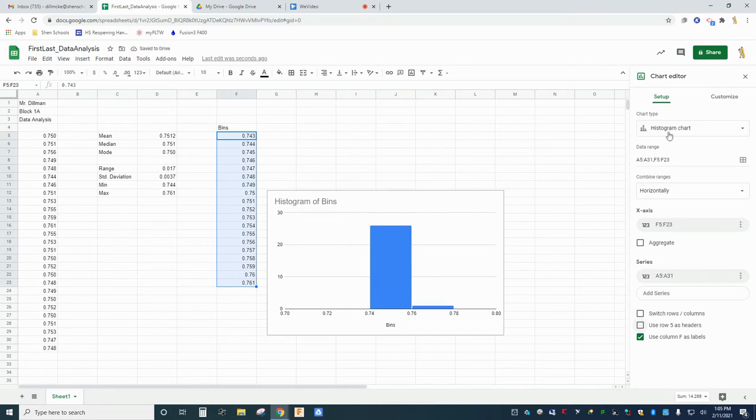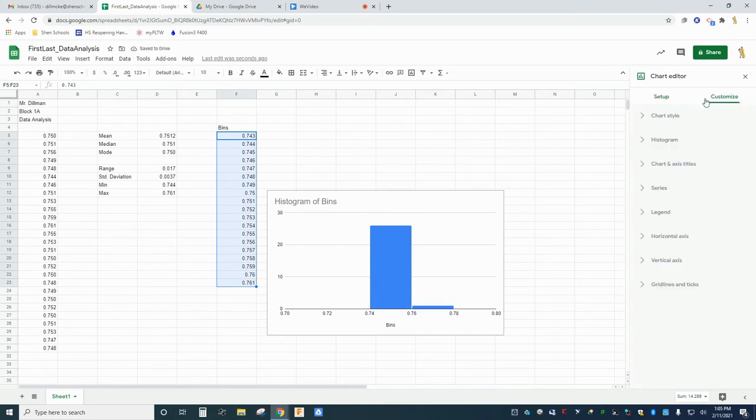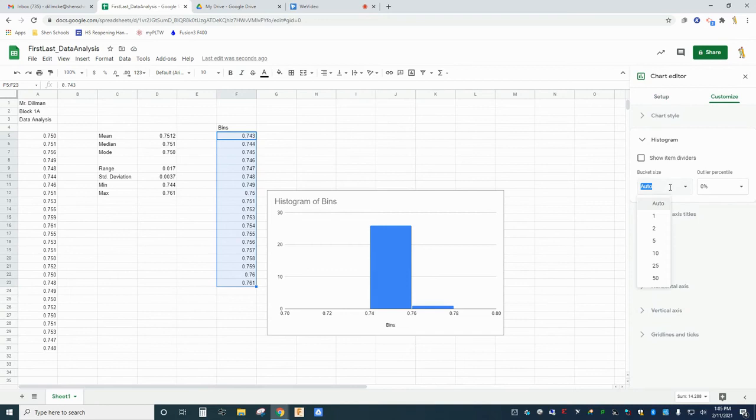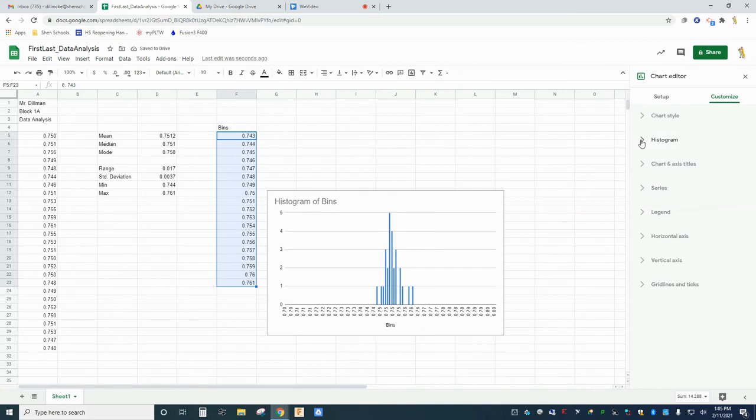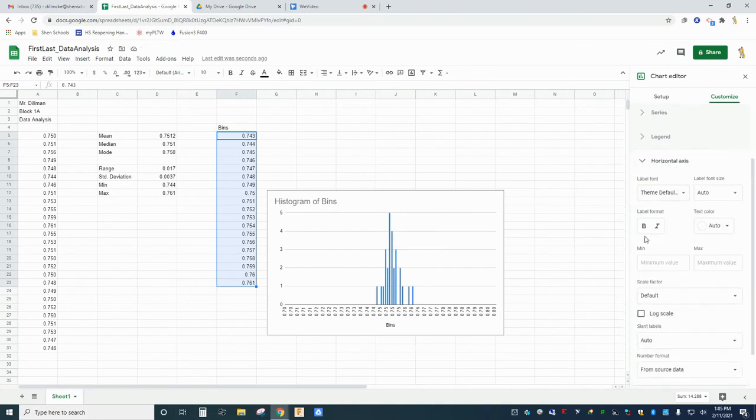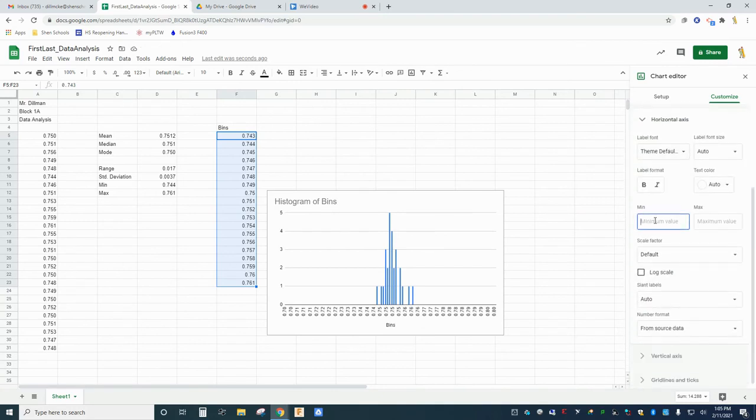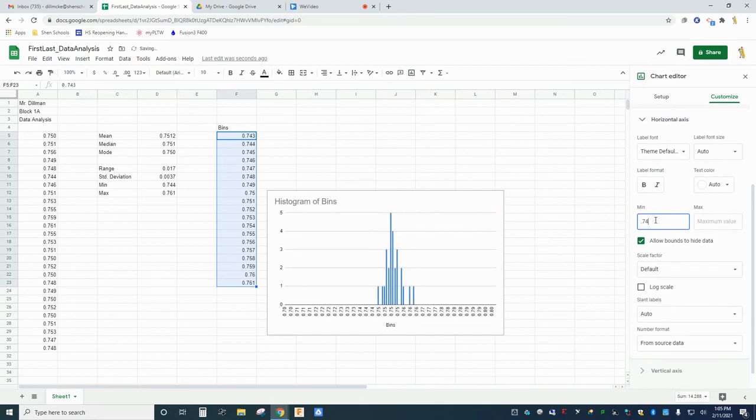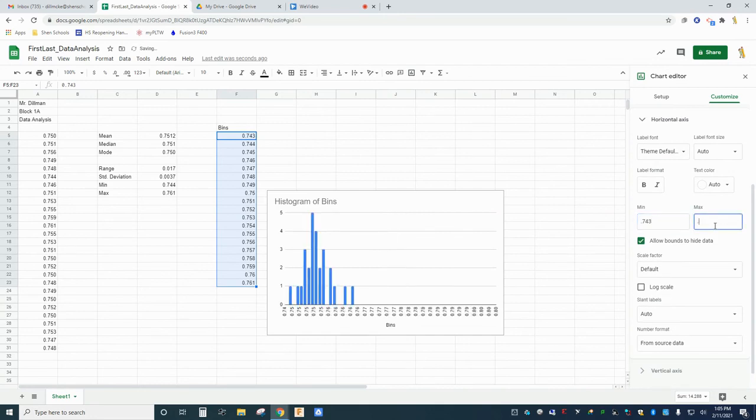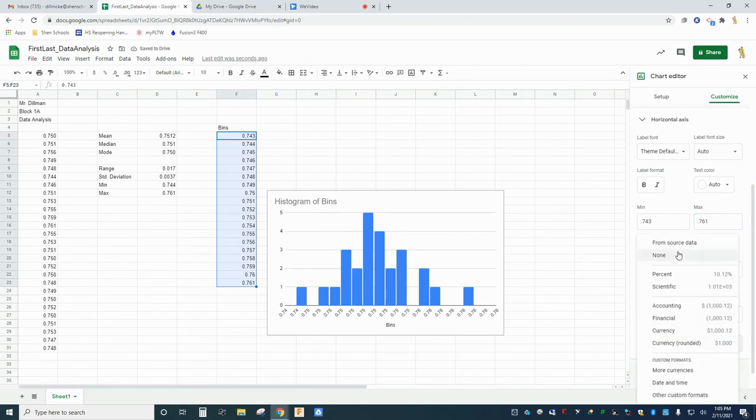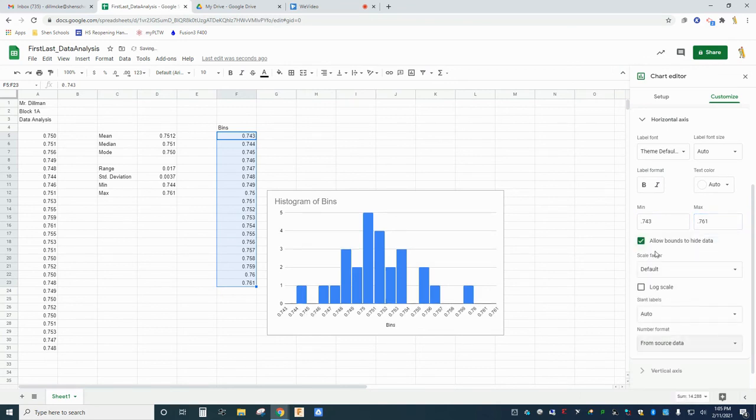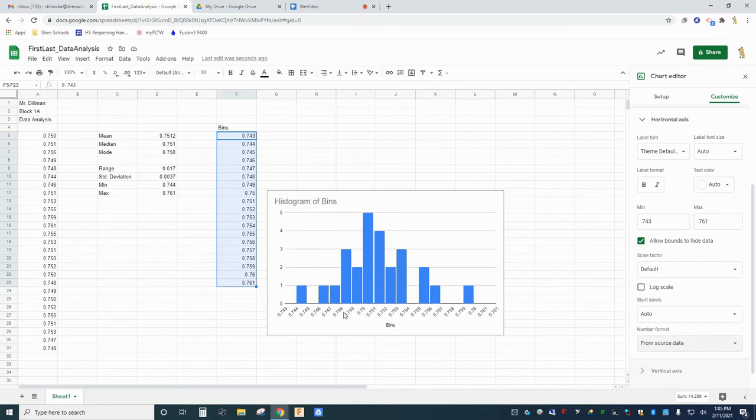Click the Customize tab and the Histogram drop-down. In the Bucket Size field, enter the range that you selected for your bins. Mine was one thousandth of an inch, but yours might be different. Click the drop-down for Horizontal Axis. Type in your highest and lowest bin values. Scroll down a little further, and find the Number Format drop-down. Click the drop-down, then select From Source Data, even if that option is already displayed. You should notice the values on your X-axis change to reflect the true size of your bin ranges.